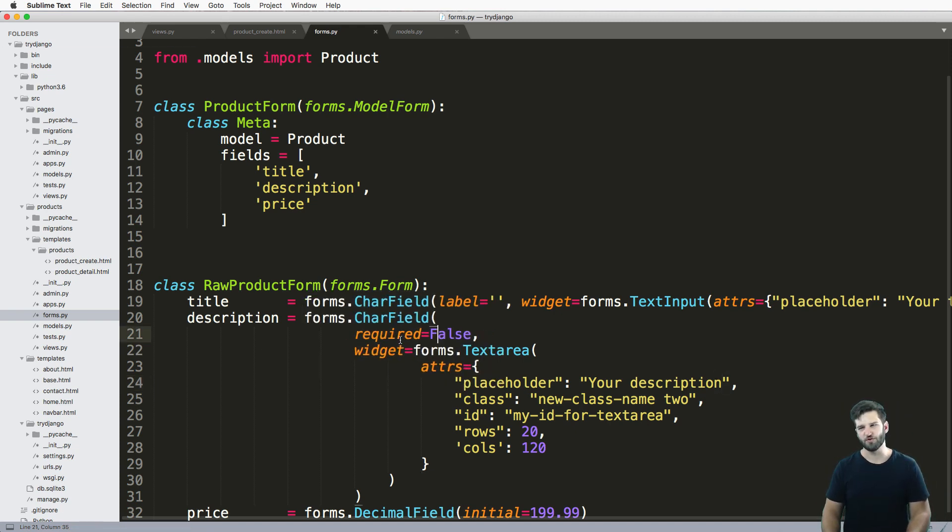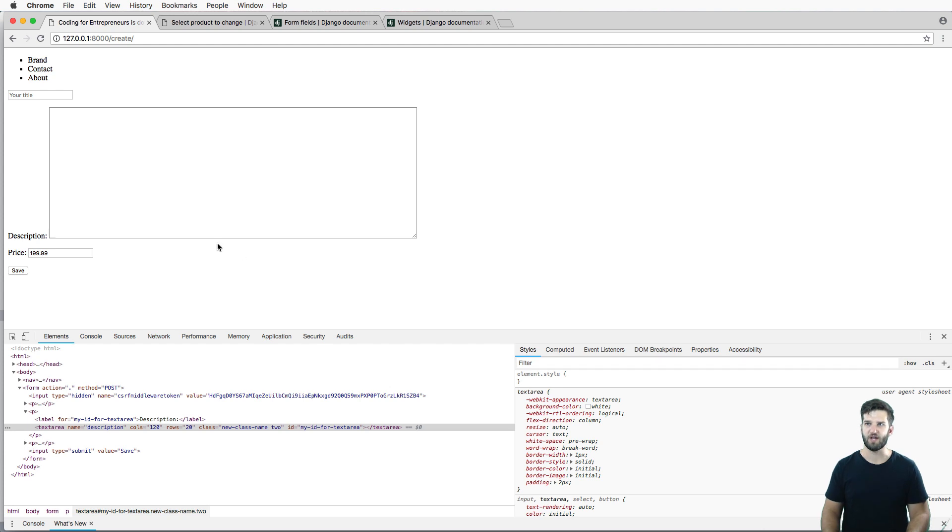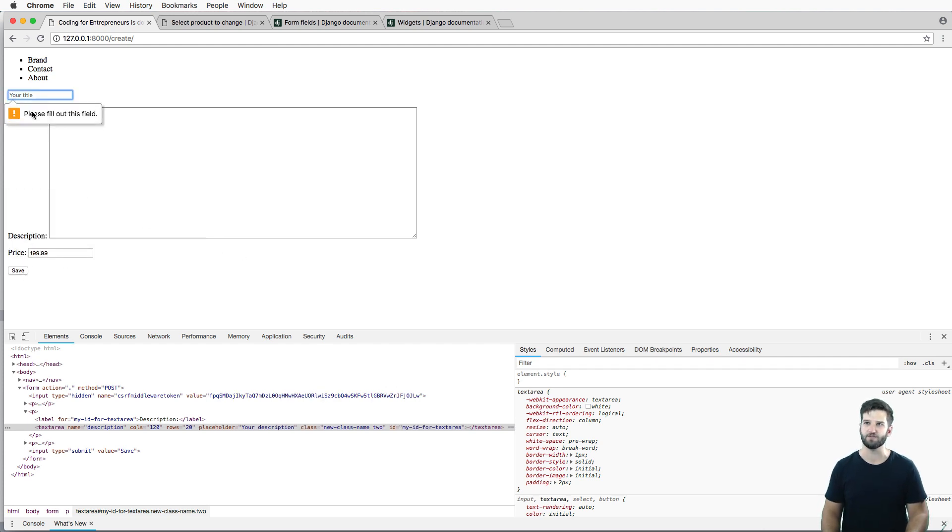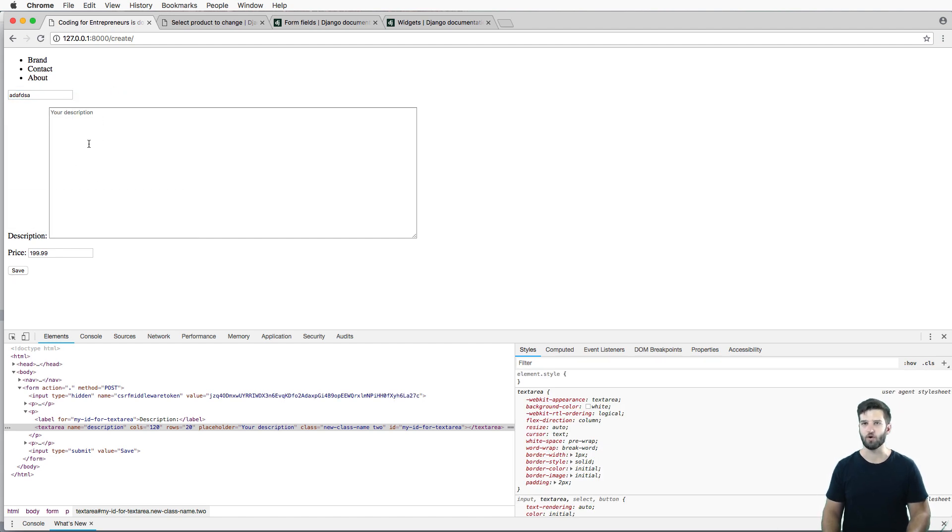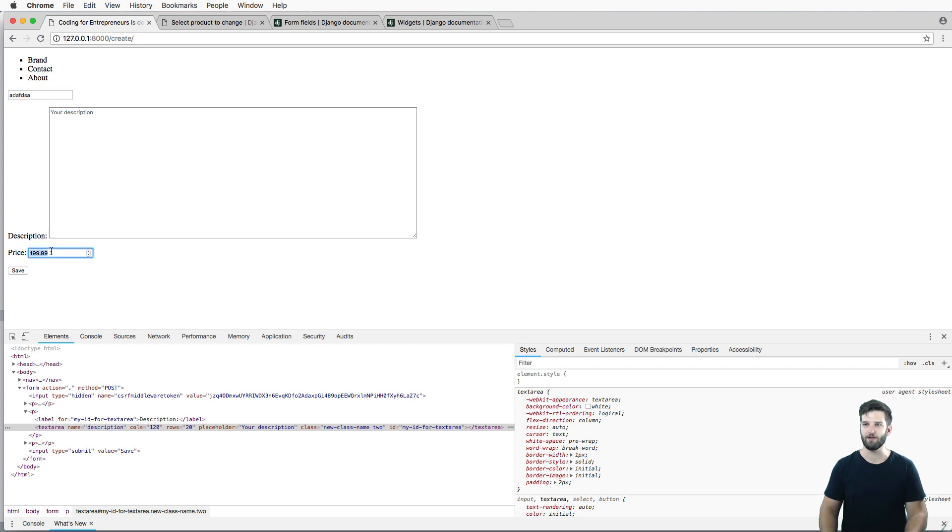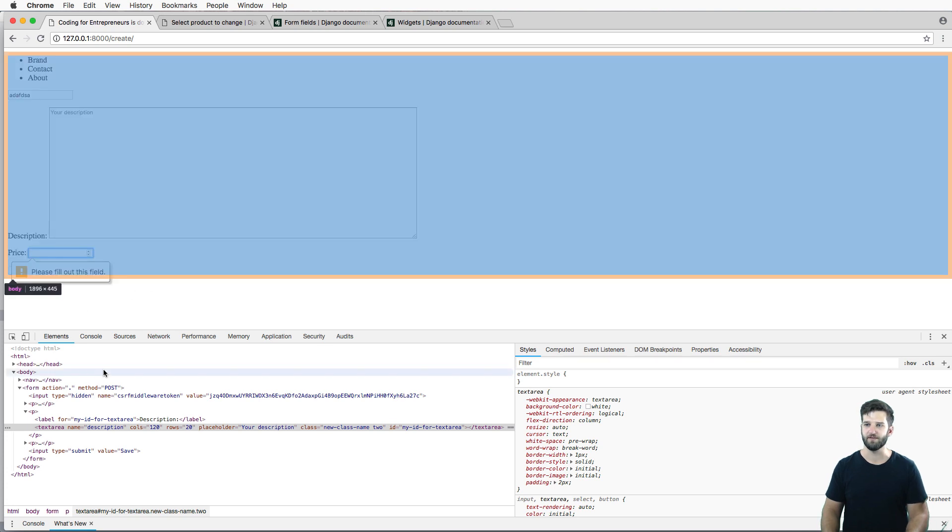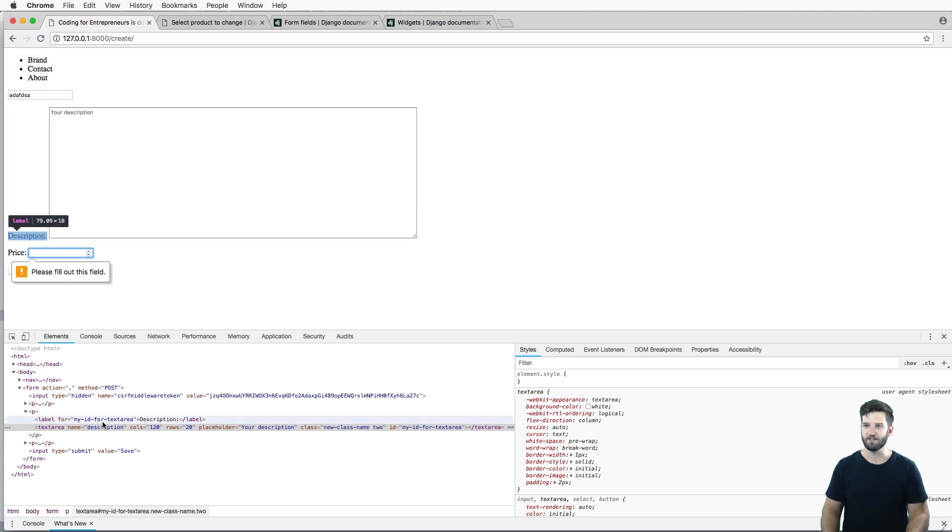This also changes how the validation works just slightly, at least for the required field. So if I try to save it and I type out some of the other ones, the description is no longer required. So it's no longer going to show up where the price and the title are required. So if I get rid of the price, it will tell me to fill out this field itself.